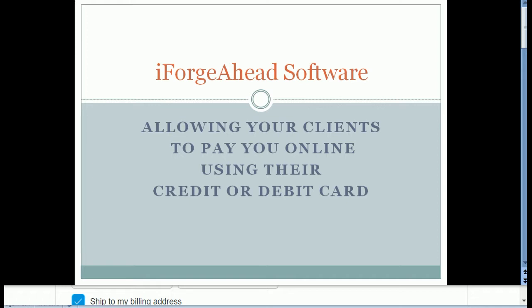You will do this by sending them an invoice from the iForge Ahead system as many of you are probably doing, and you'll send that invoice to them by email. So to begin with, I'd like to show you the end product of what we're working towards accomplishing today.